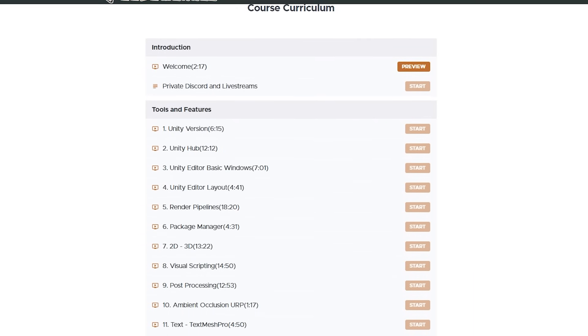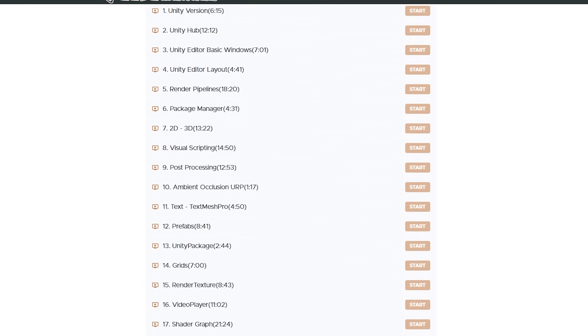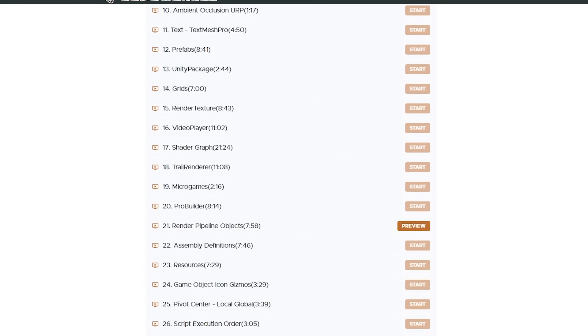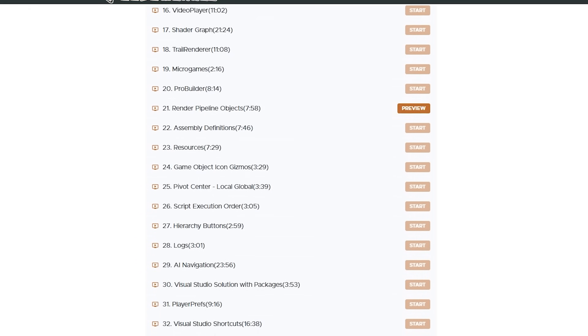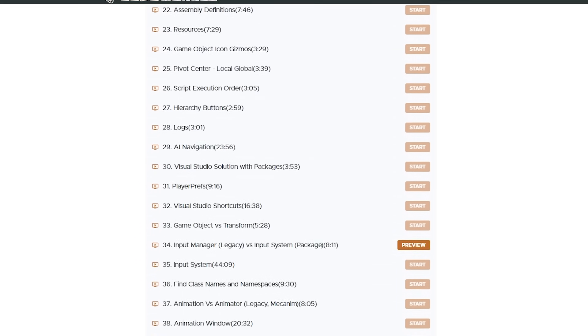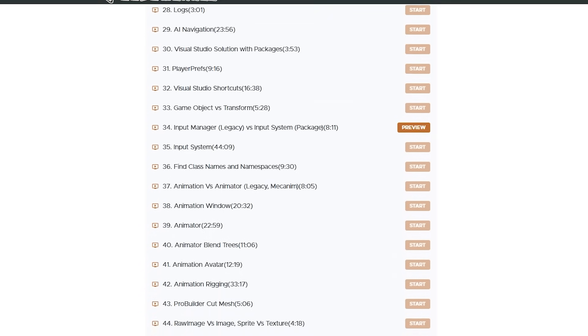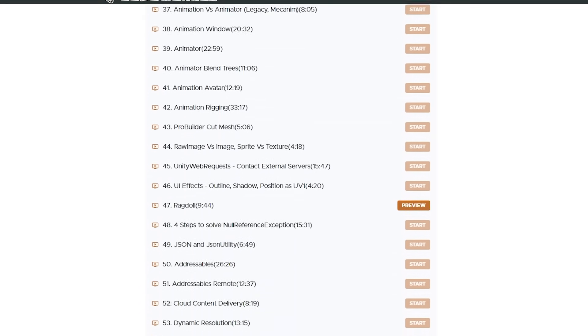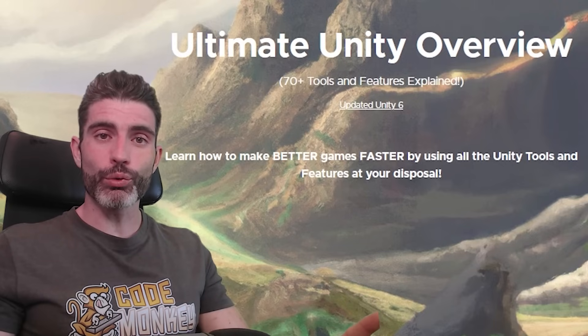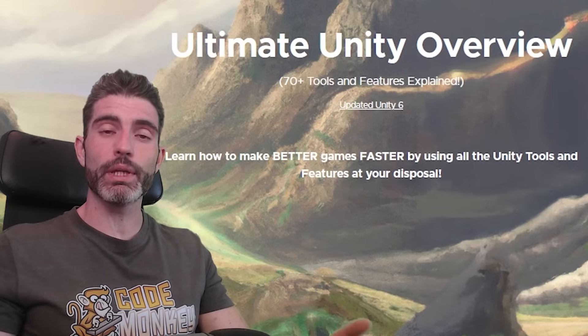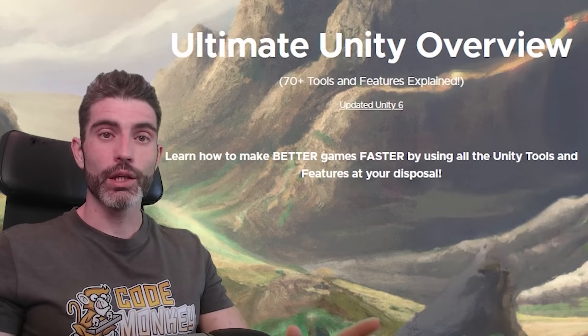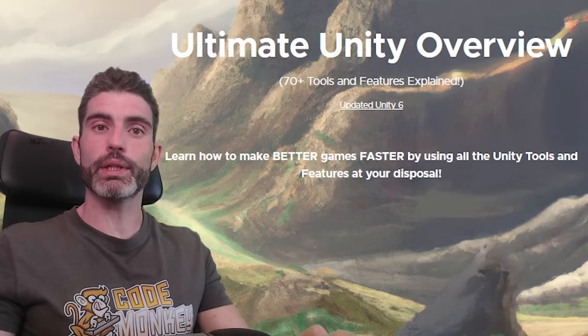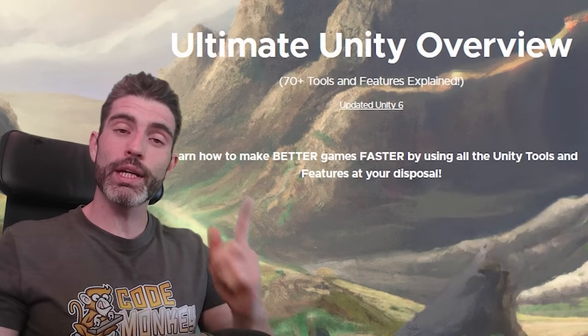All right so that's all the contents in this course. As you can see Unity has tons of tools and features that do all sorts of things. By learning about these you will make yourself much more productive. Chances are you didn't even know some of these existed, so now you do, and by watching that lecture you'll learn how to use that tool or feature. All right so that's an overview of the 70 tools and features explained in my Ultimate Unity overview course. If you want to learn about all of these in more detail then check out the full course with the link in the description. Thanks for watching and I'll see you next time.